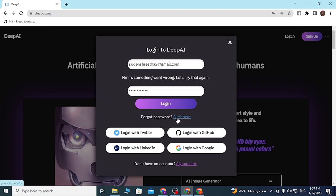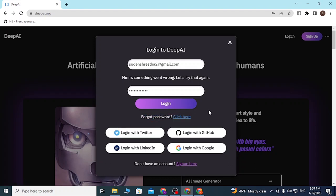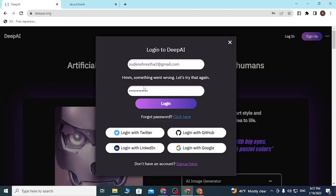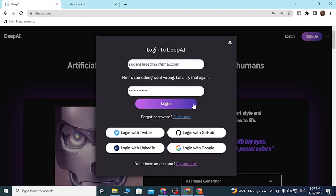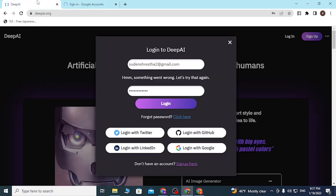If you have forgotten your password, simply click on the button that says 'Click here' to go through a procedure to recover your password.